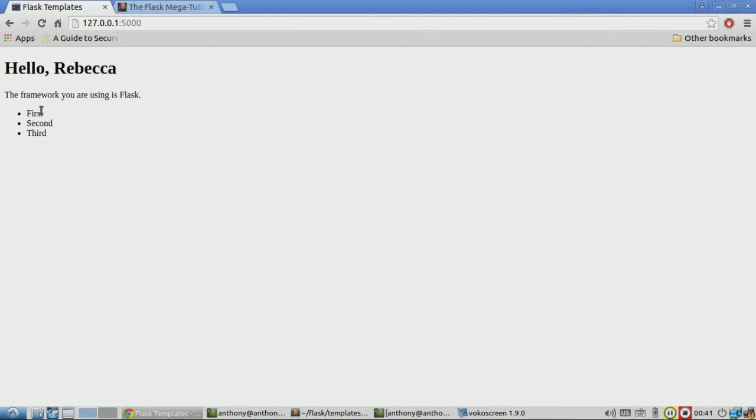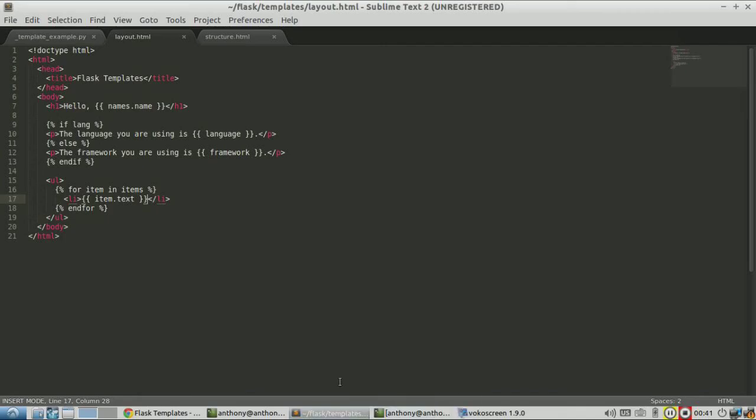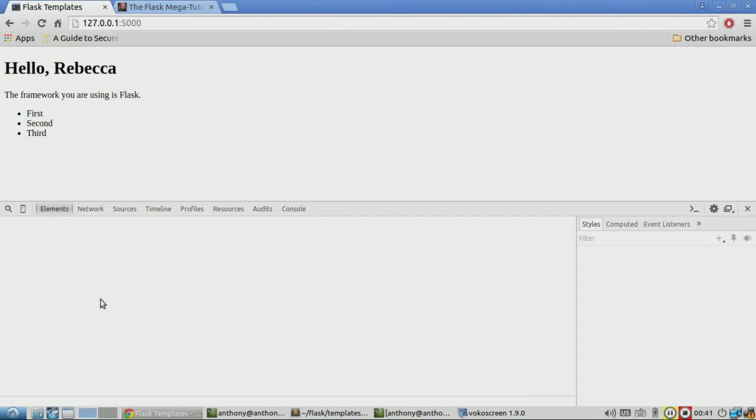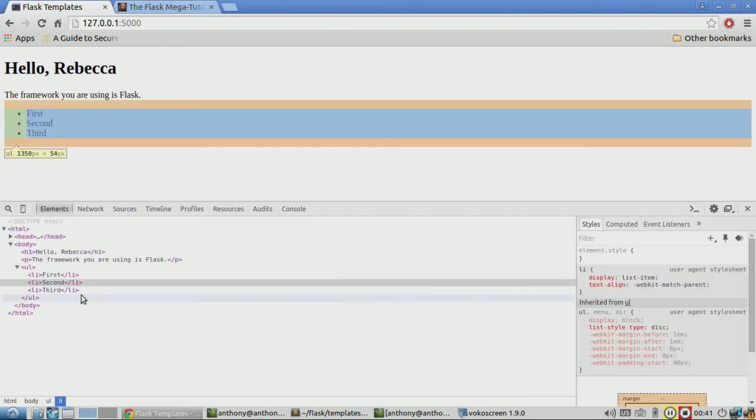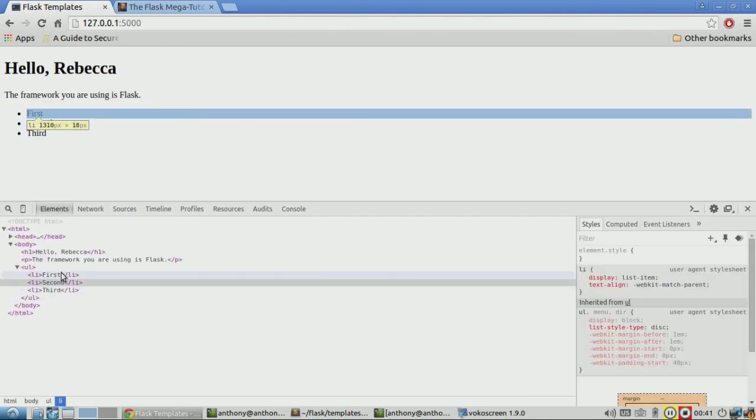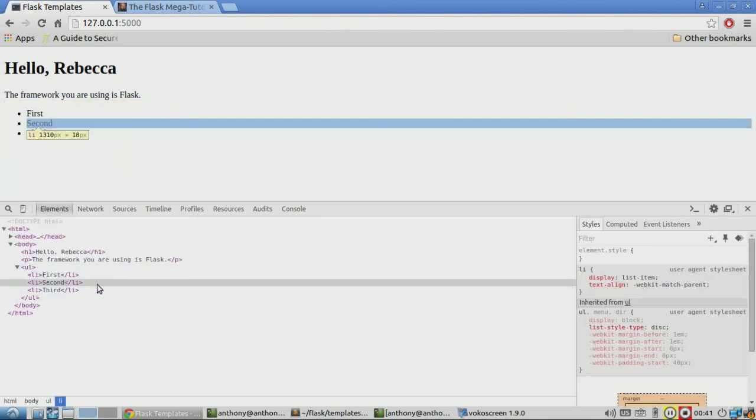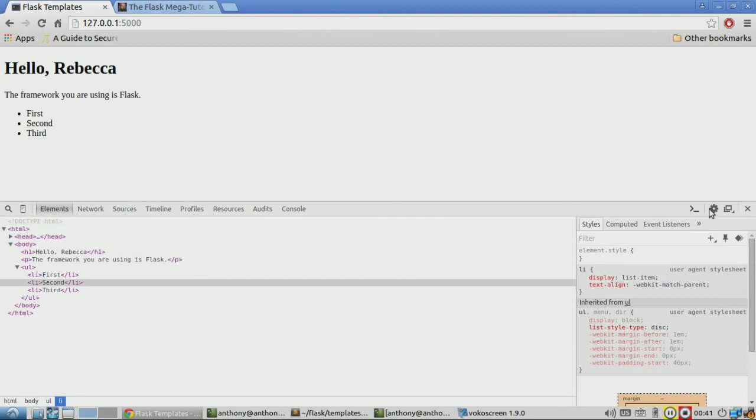Okay, so now first, second, third are the items in the list, and they get added to these tags. Just inspect the element to see. You see how there's three LI tags. So loops are pretty simple.